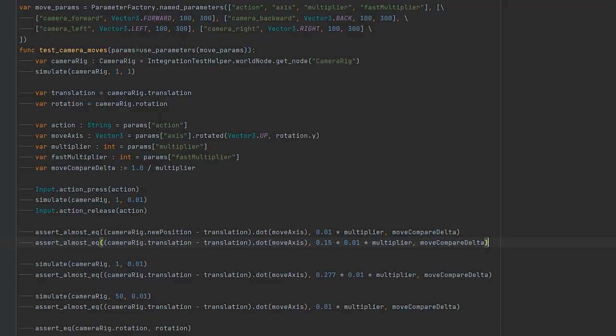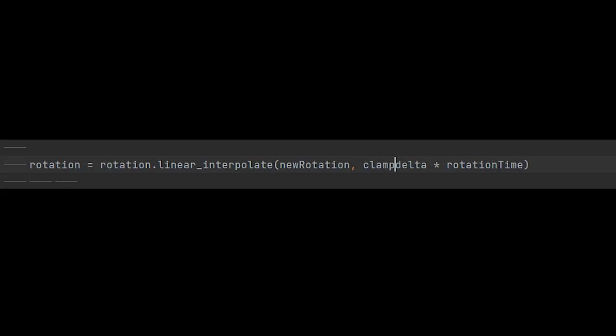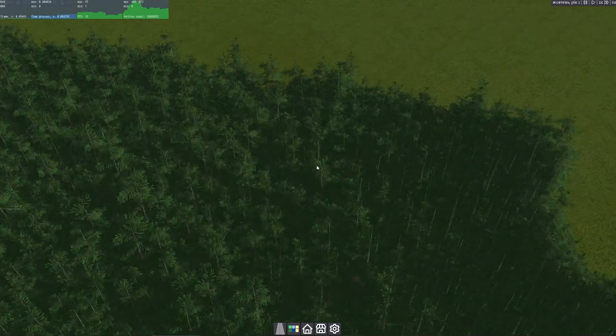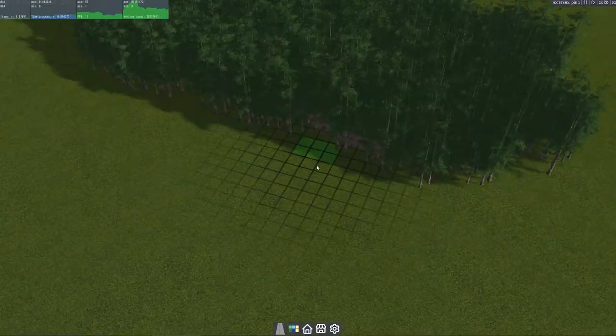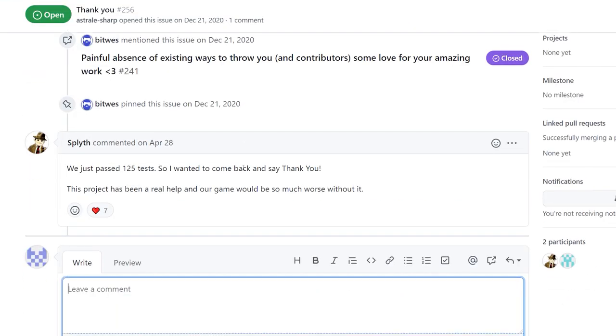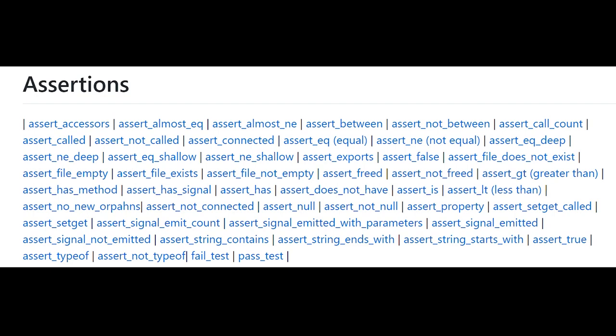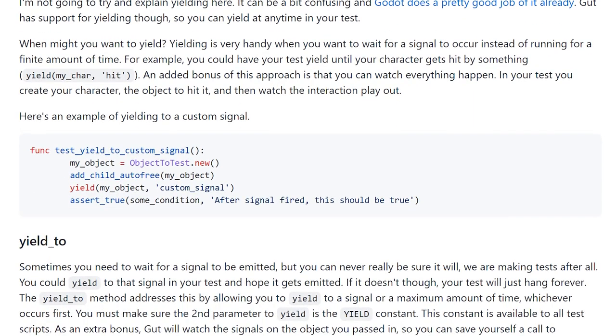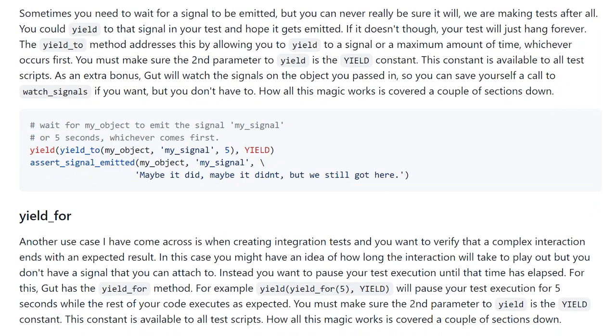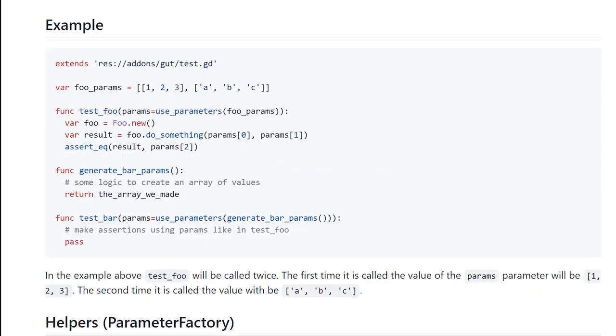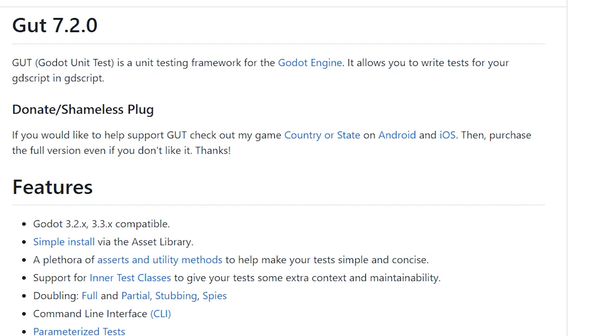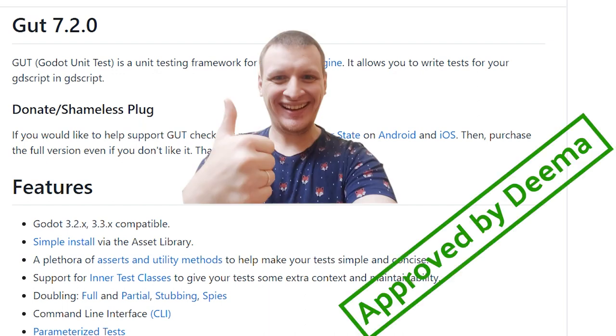I also added a unit test for the camera controller, which uses a vector product to calculate expected camera position. And, as it usually happens when writing a test, I found and fixed a bug with camera staggering which occurs on low FPS. Gut looks like a great tool to me. There's a lot of assert methods for many cases you can check. Working with signals is done simply and intuitively, and parameterized tests are easy to set up and work with.